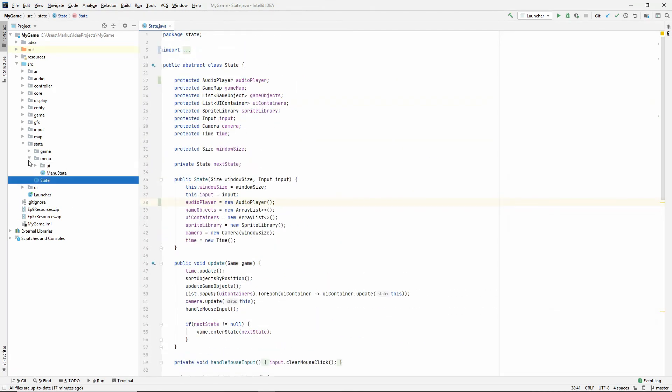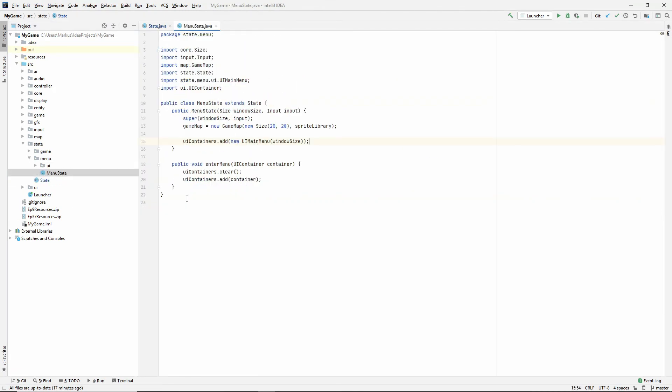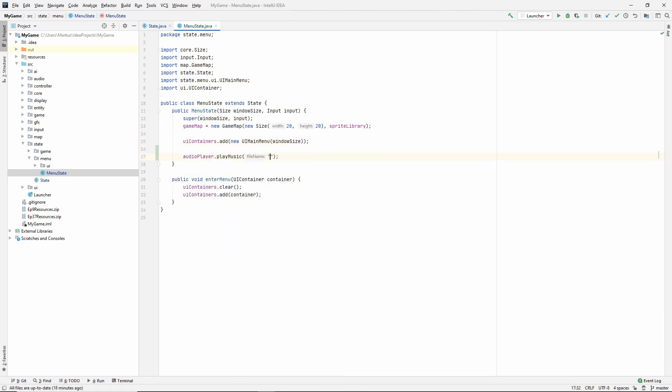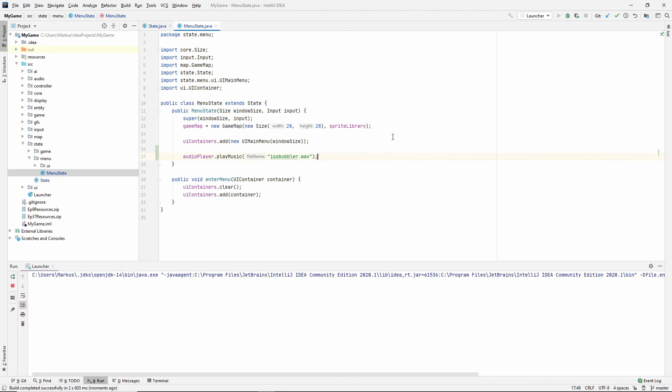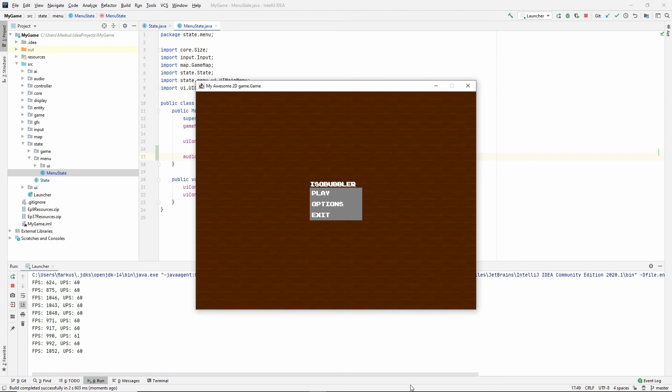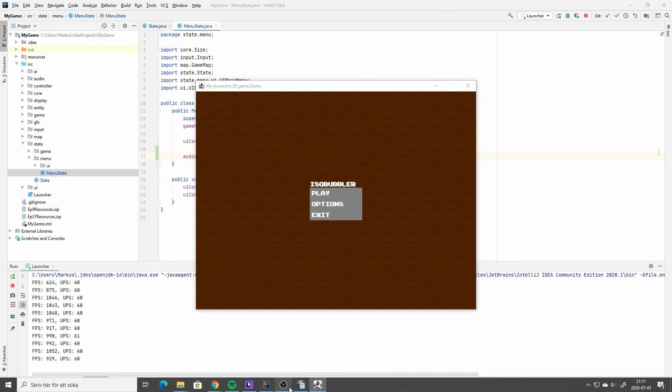Now let's try inside of our menu state. Down here, let's say audio player play music. And this is called isobubbler wave. Let's see if it works. And it is playing something. Look at that. That's really cool.